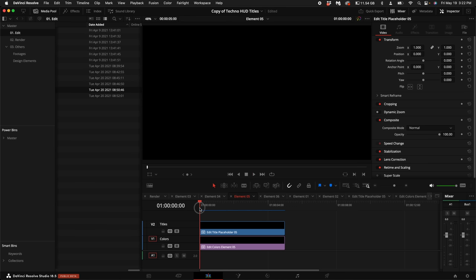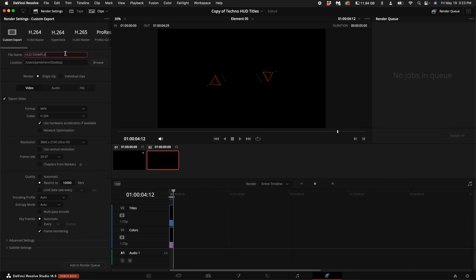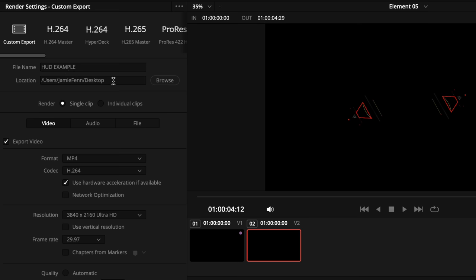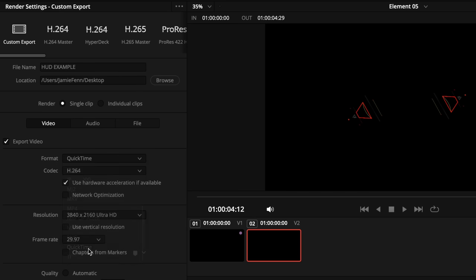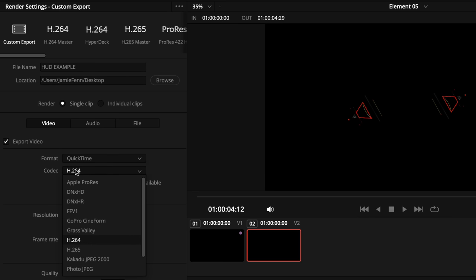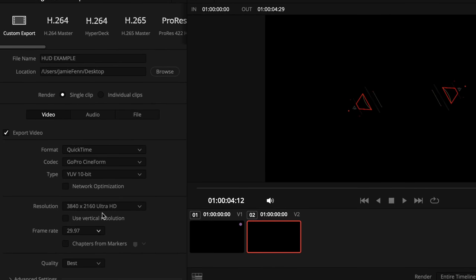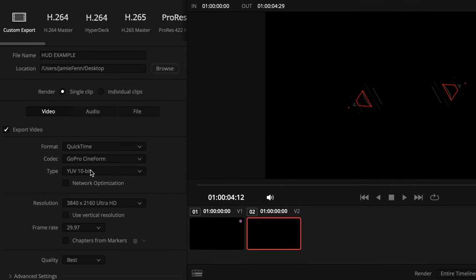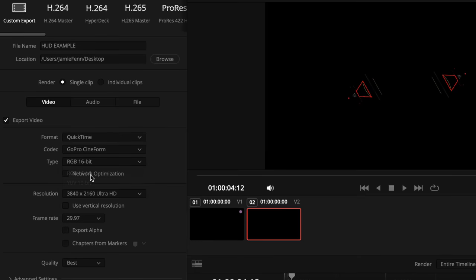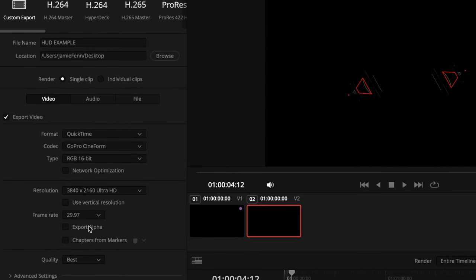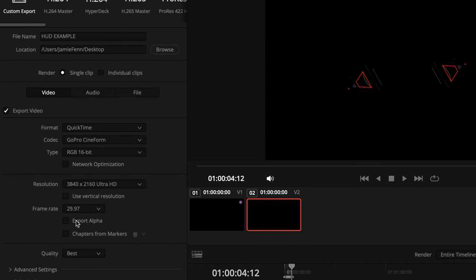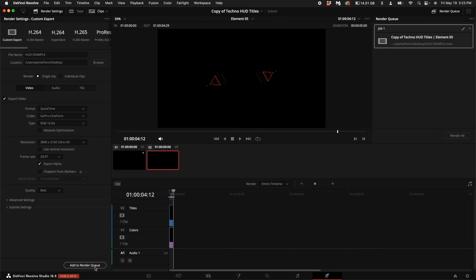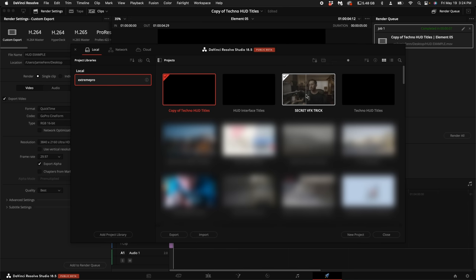So once you've customized it to your personal unique taste, we want to export just the graphic. We don't want to have the black background. So let's go ahead and click on the Deliver icon. Then rename it. I renamed mine HUD Example. Then I chose my desktop for the location of where I want to save it. Under Format, go ahead and click on MP4 and scroll down to QuickTime. Then under the codec, scroll down until you see GoPro CineForm. Click on that one. Then under Type, select the RGB 16-bit. Then once you've done that, select Export Alpha. Select Add to Render Queue. Select Render All. Then select File. Then select Project Manager. Go into your project.